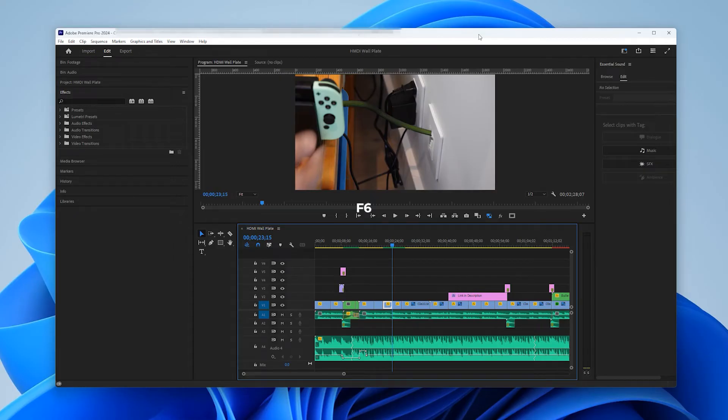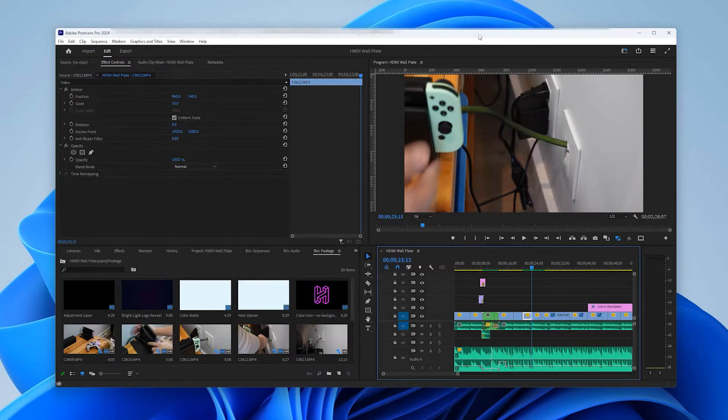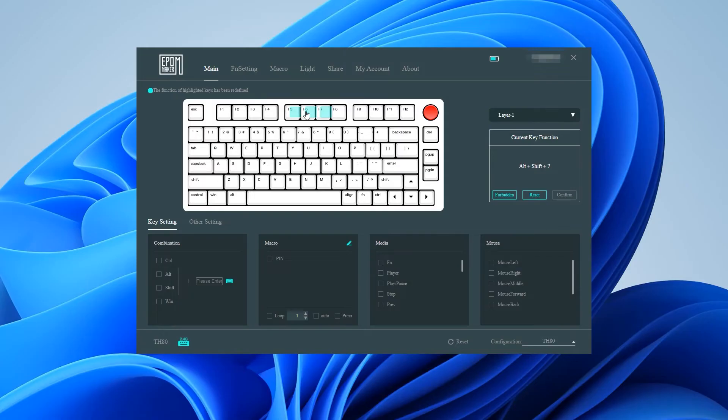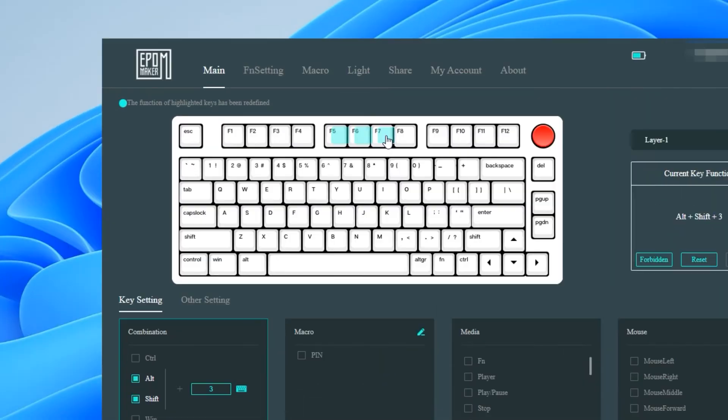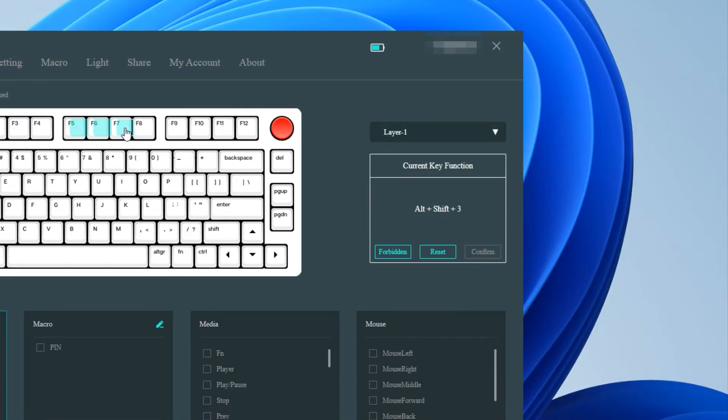Now when I'm within Premiere Pro and not in the editing workspace I can simply tap F6 to return to my save layout. For the audio and captions and graphics workspaces I simply repeat the procedure by using the corresponding Adobe shortcuts for F7 and then F8.